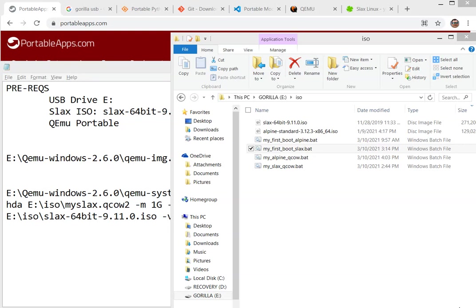Hello, in this video I want to show you how to run Slackware, the Linux distribution, from a portable USB drive.